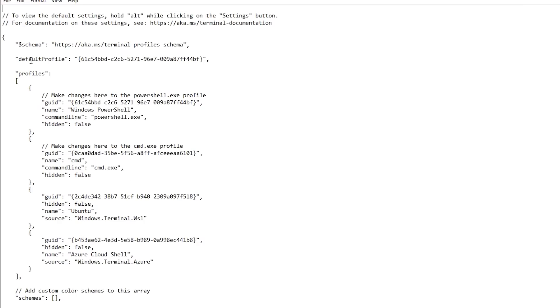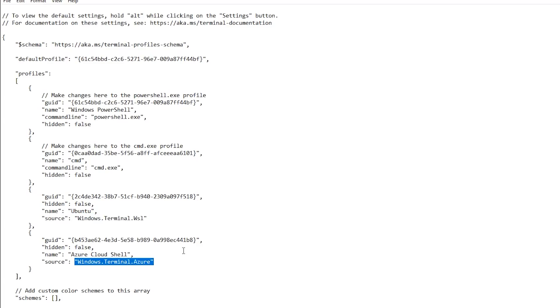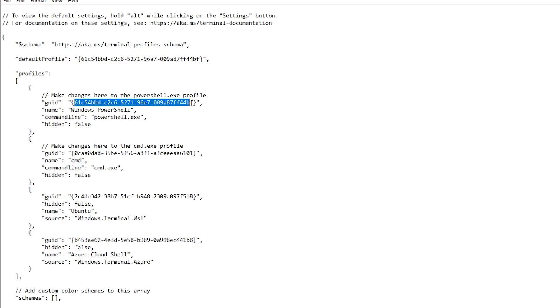So the first thing you'll notice here at the top, it says default profile. What's a profile? Well they're listed here. It's PowerShell, Command, the Windows Terminal for Subsystem for Linux, and the Windows Terminal for Azure. So if you notice this 615C54, that's the same as this big number here. So basically it's saying the default would always be to start up a PowerShell.